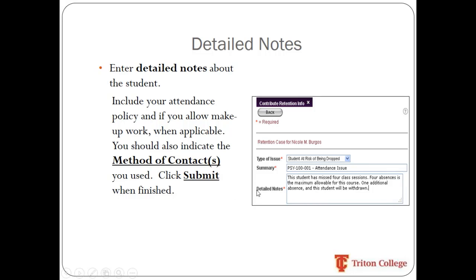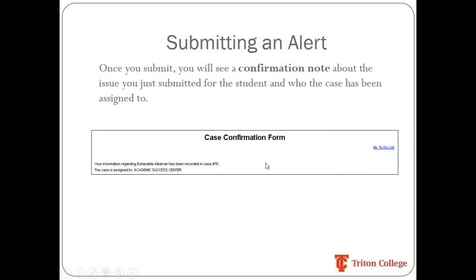It's just those three fields, and then you hit Submit. Once you submit, you should receive a confirmation form that gives you a number and tells you who the case was assigned to. If the case was assigned to a department that can't typically handle it — for example, the Academic Success Center — they are able to reassign it on the back end, so you don't need to worry if it initially went to the wrong department. You should always get that confirmation number.